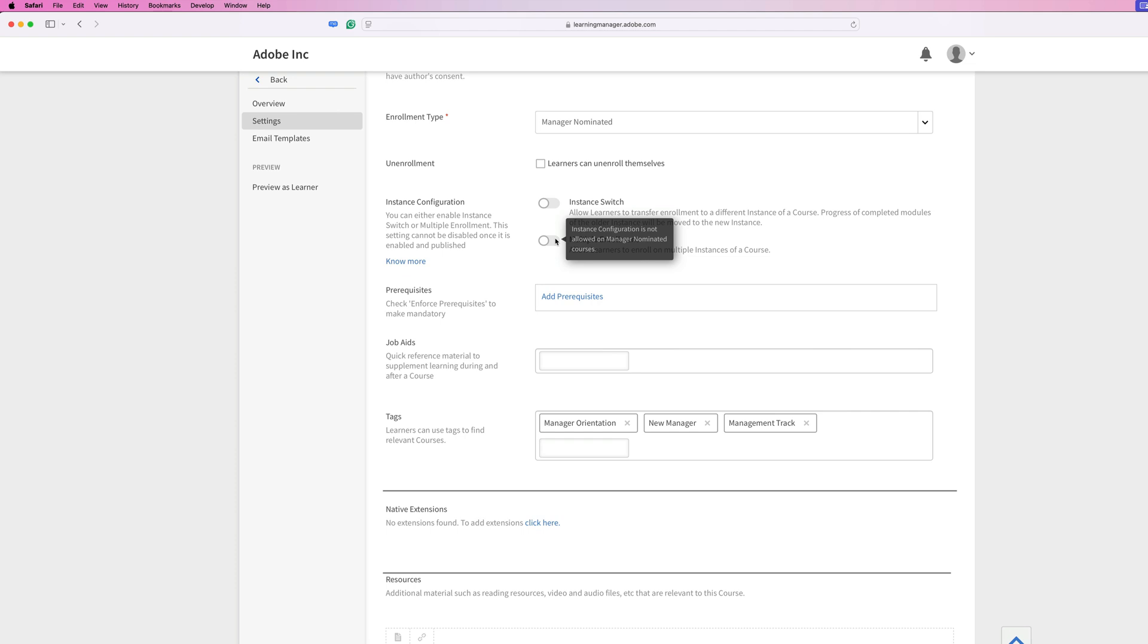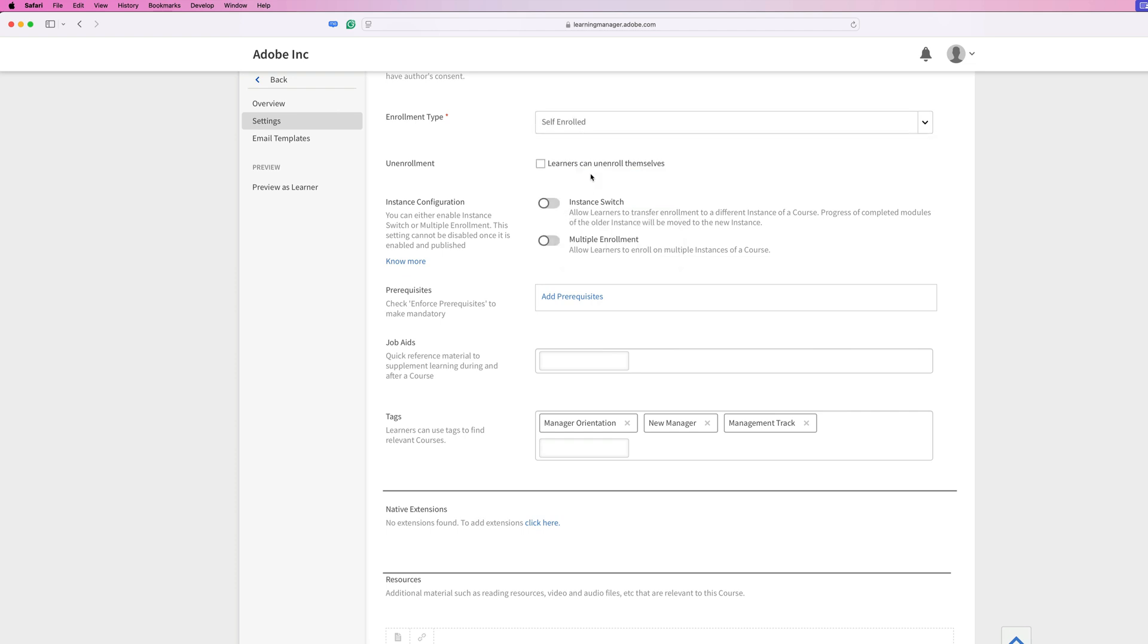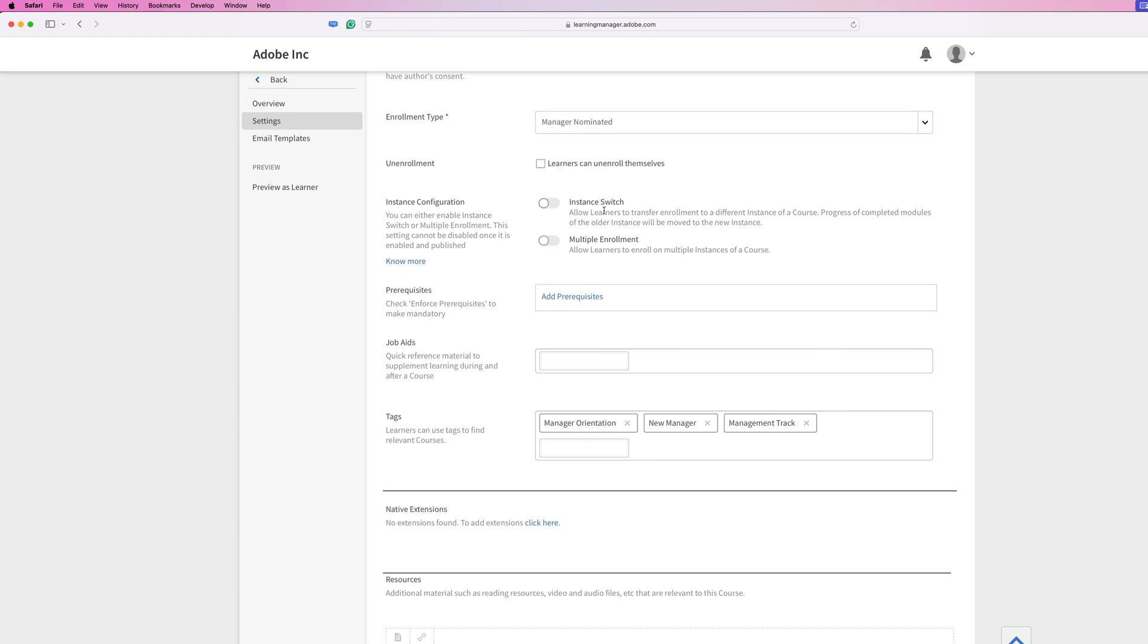However, if I switch this back to a self-enrollment course, you'll notice the options are available for me to turn on and off. But since I want this to be a manager nominated course, I'll go ahead and set that back, and then those options are then taken away.